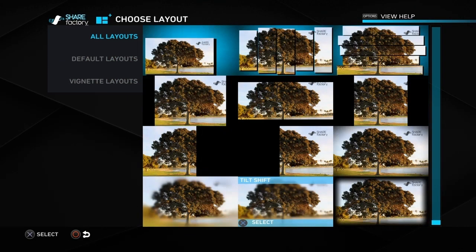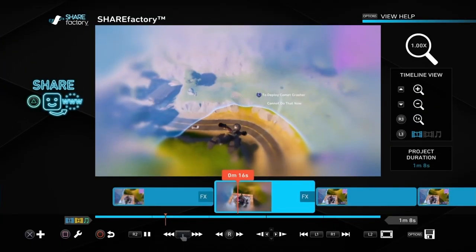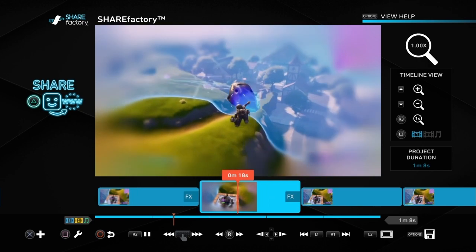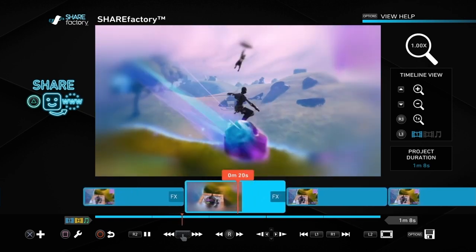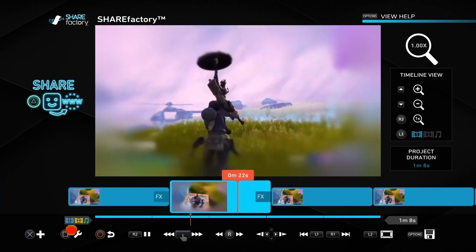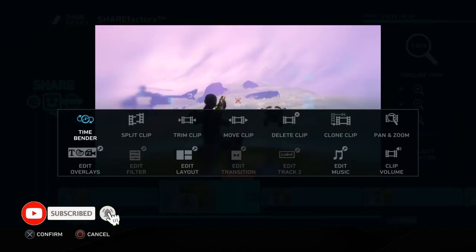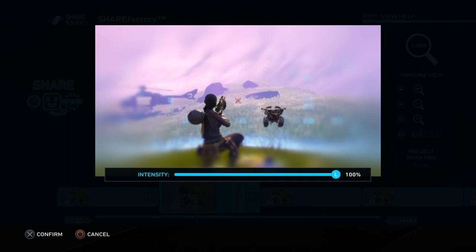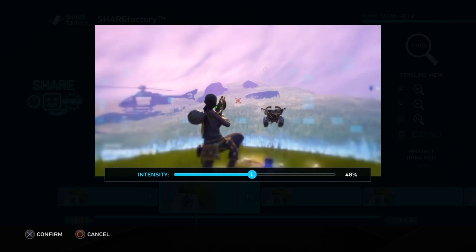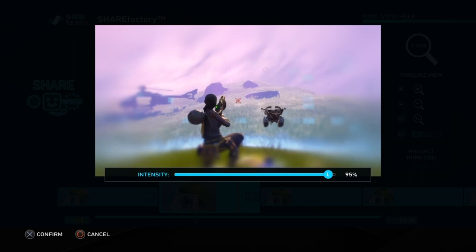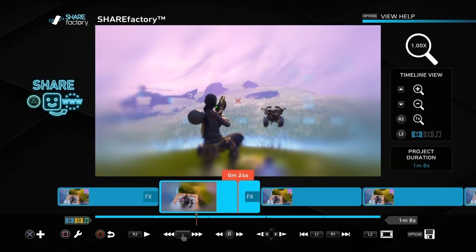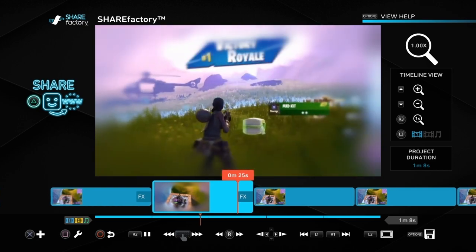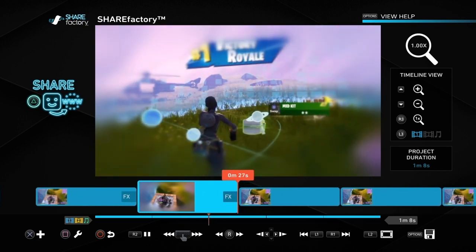The next one is again pushing the square button and going to add layout. Go all the way to the bottom and select blur vignette. That gives a blur all the way around the outside while staying normal in the middle, giving a nice dreamy kind of effect. Again you can go to edit layout and layout settings and change the amount of the outside that is blurred — the more to the left you go, the less blurry it will be.